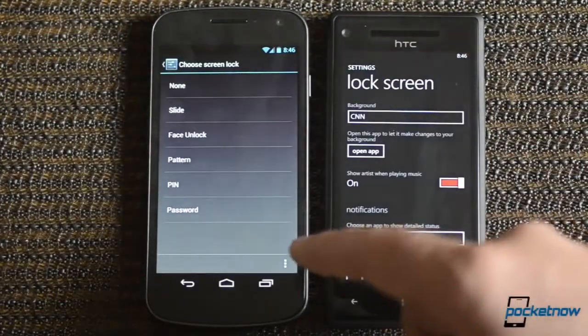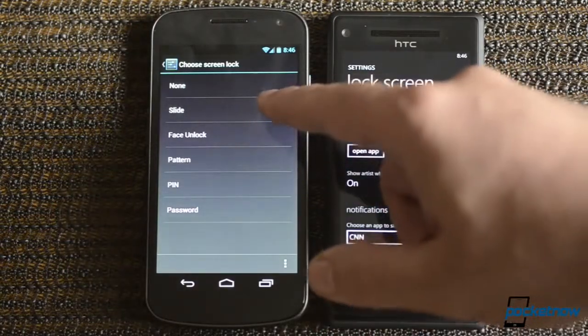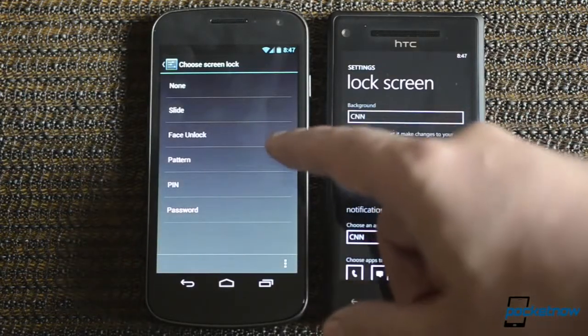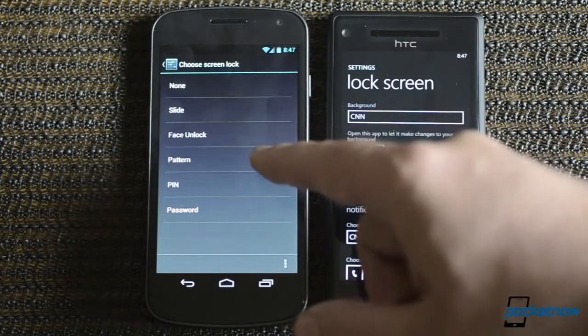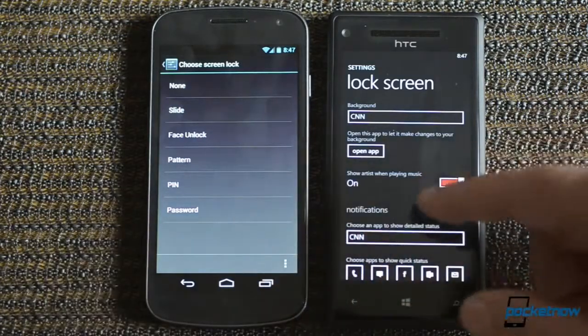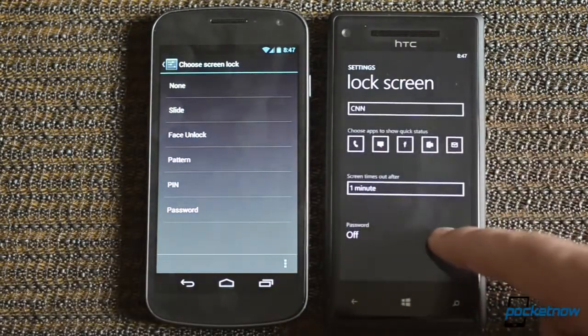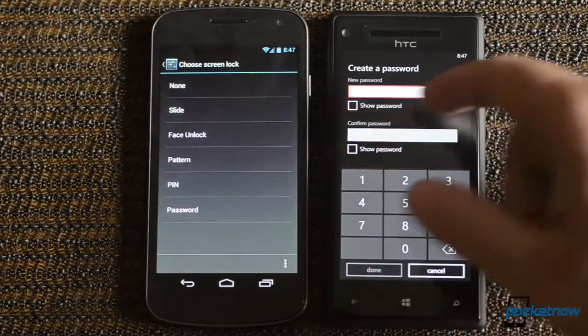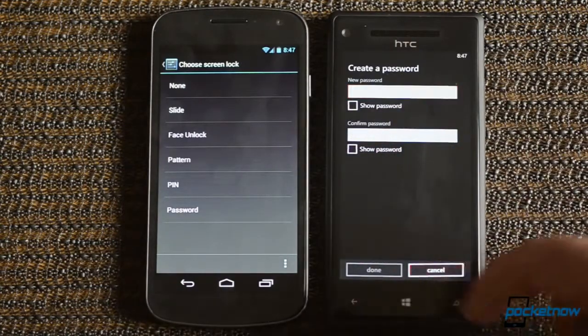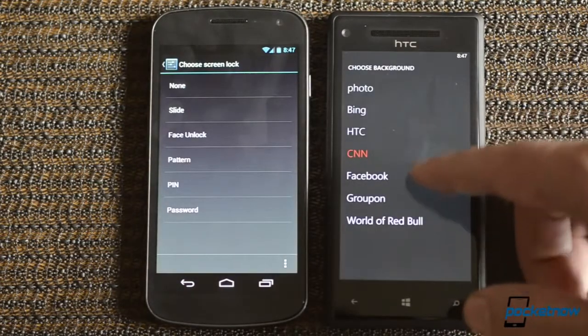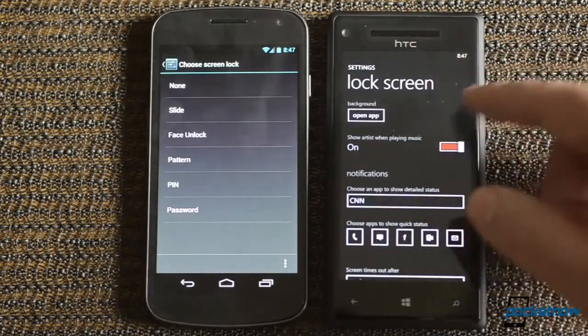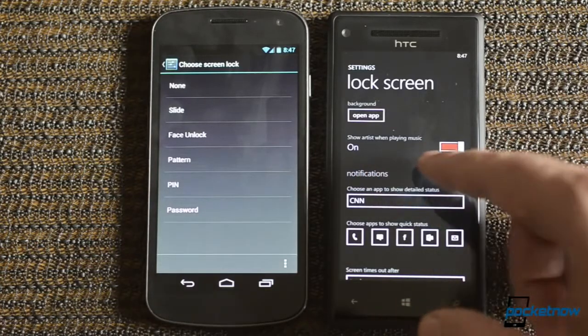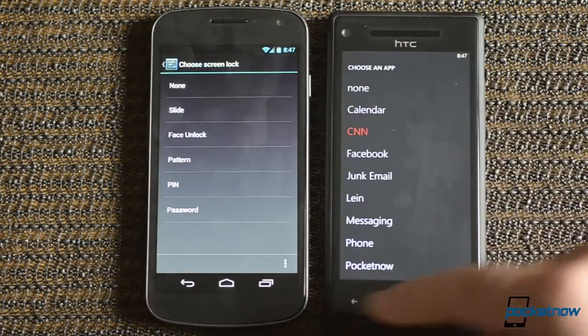So here we are in the lock screen settings on both Android 4.1 and Windows Phone 8. And you see we have all these options for what kind of lock you're going to have on your lock screen. So you can do a pattern unlock, you can do face recognition, you can do pin, password. But we have lots of customization options for the background image. Third party apps appear here, and each app has its own little options sometimes. We have show artists while playing on the lock screen and we can choose what kind of information appears there as well.